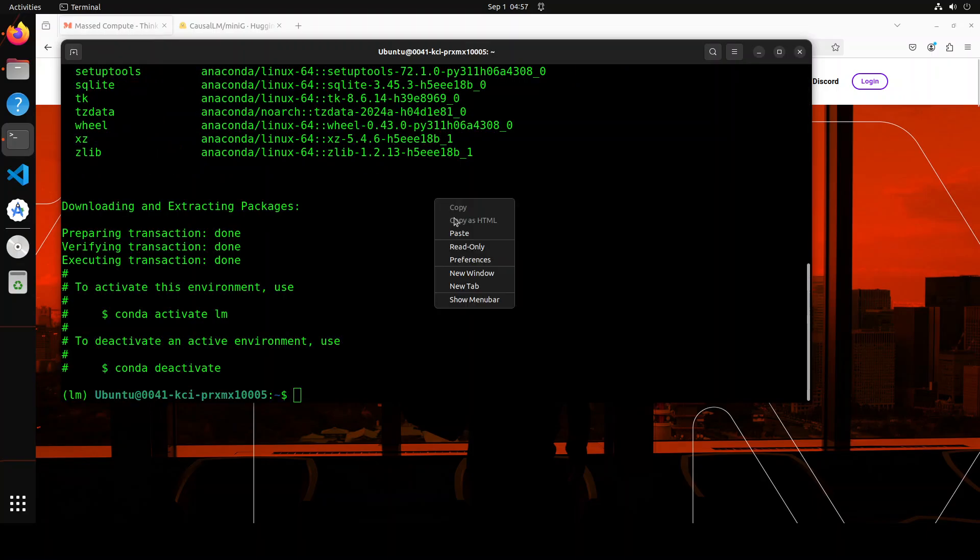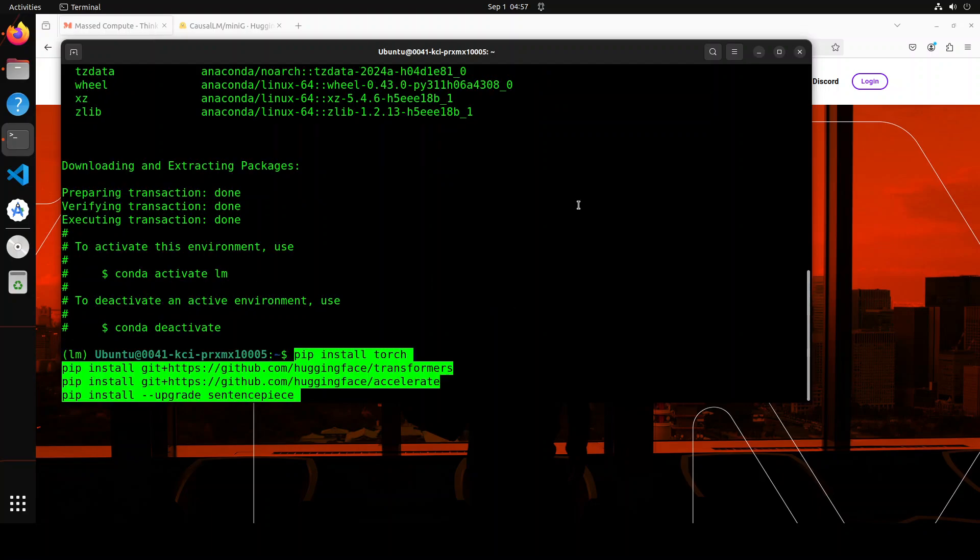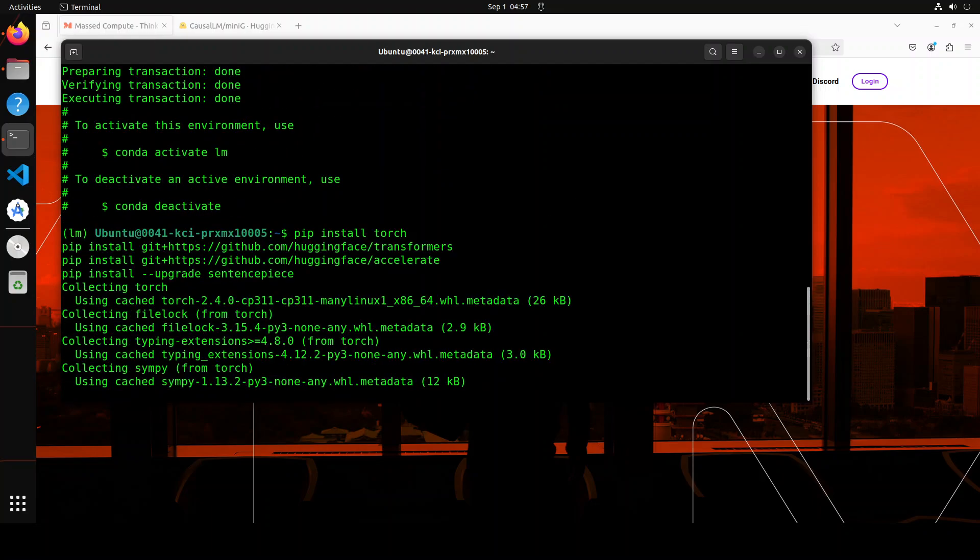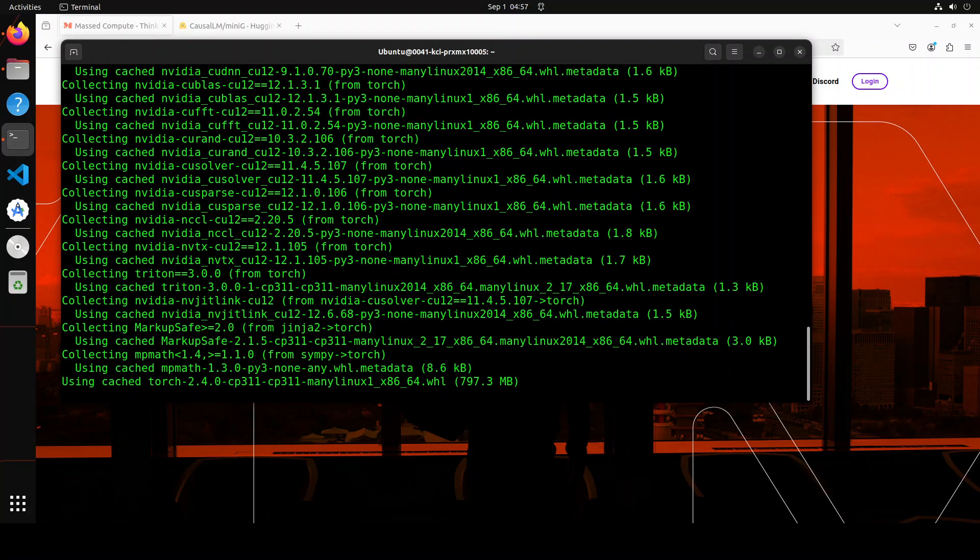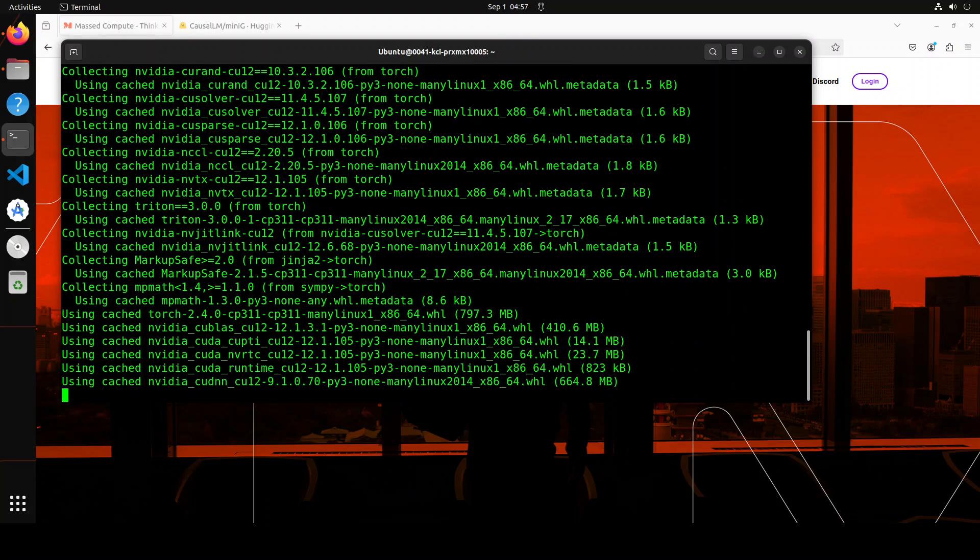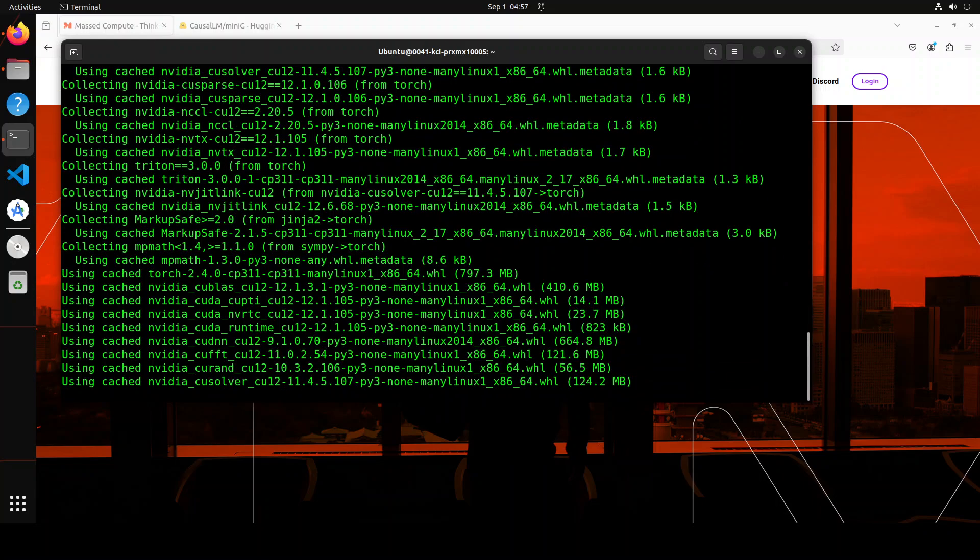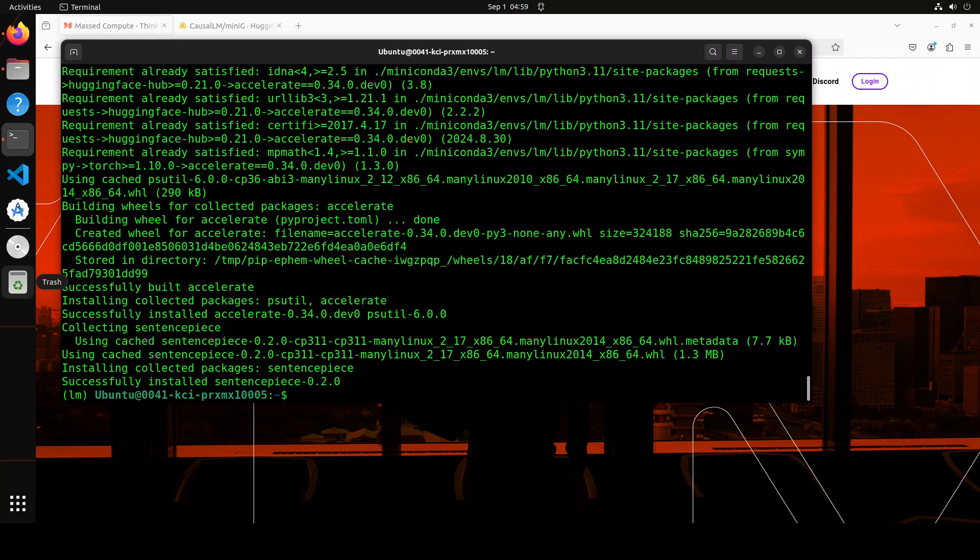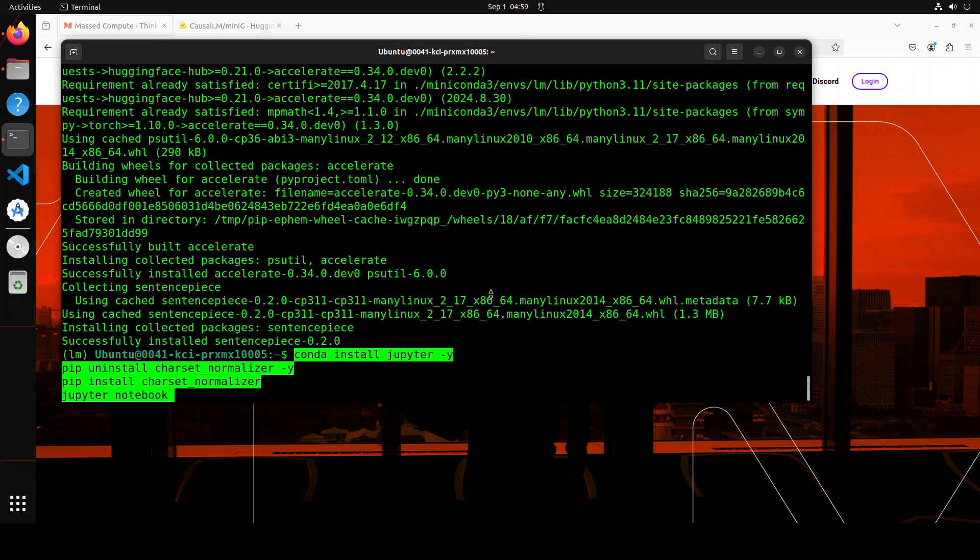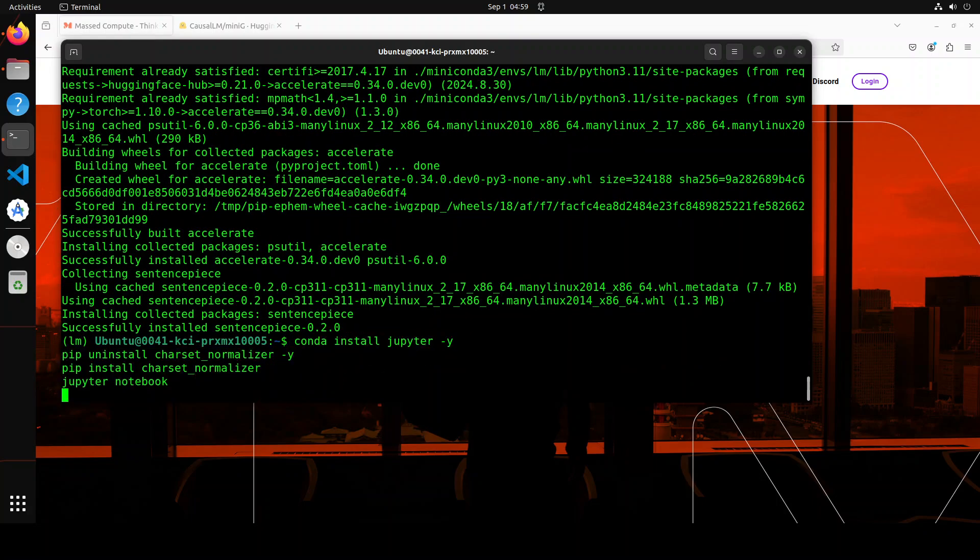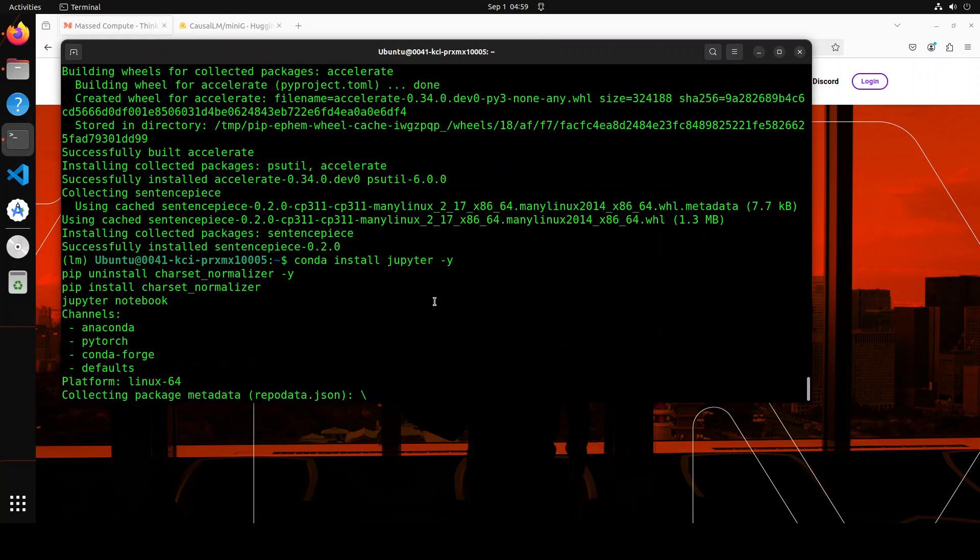First up, I'm creating this conda virtual environment. Let's wait for it to get activated. Now let's install some of the prerequisites which include torch, transformers, and accelerate. I'm installing them from source so we'll get the latest versions. Everything is installed. Now let me launch my Jupyter notebook and we will download and then use the model in the browser.